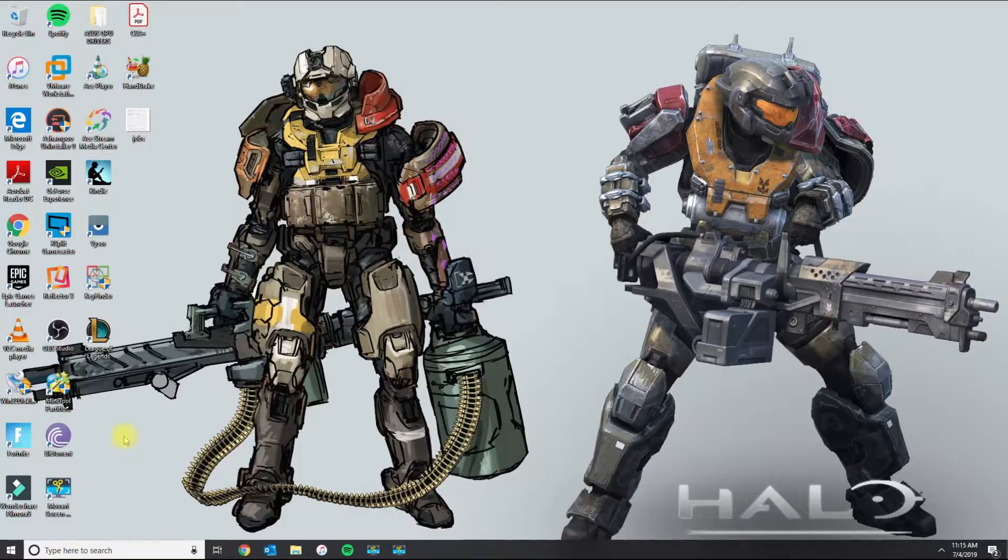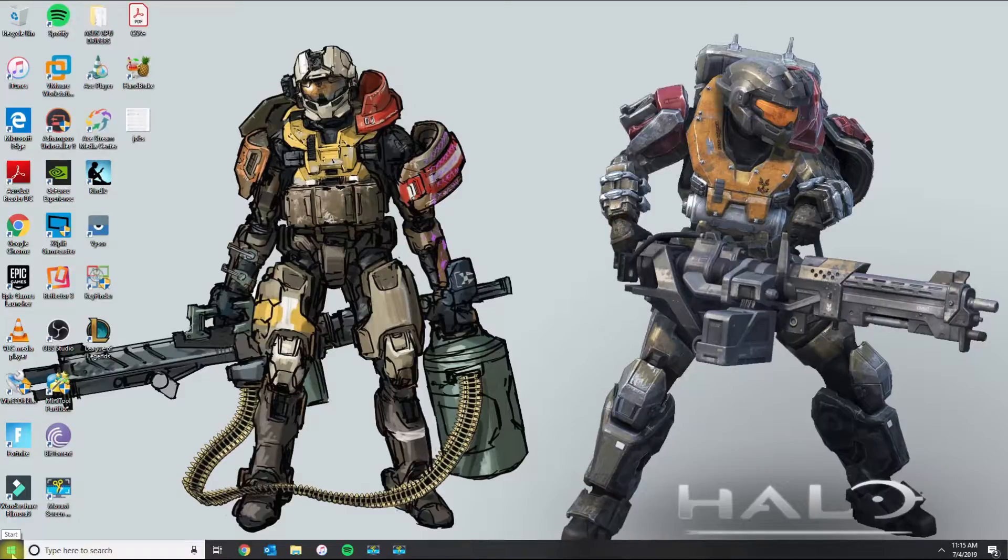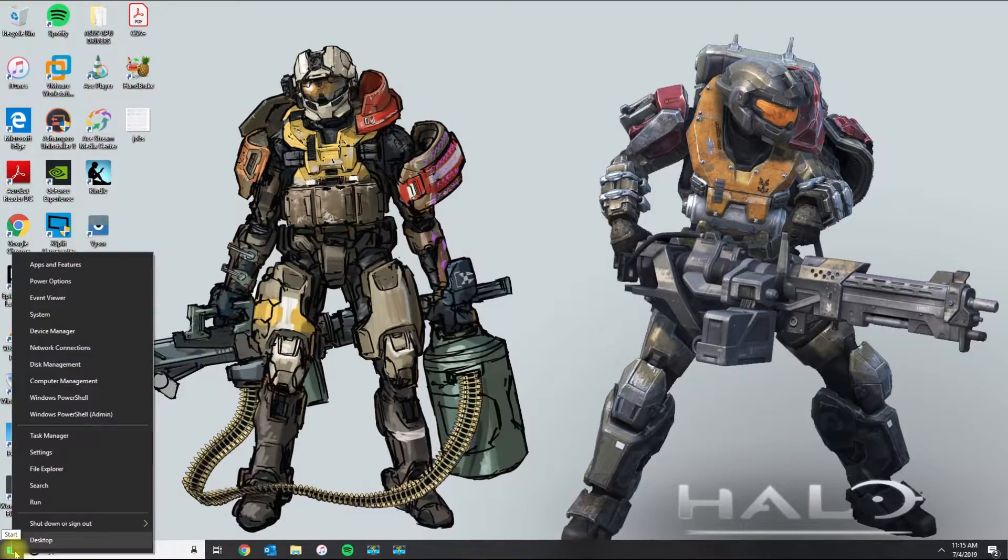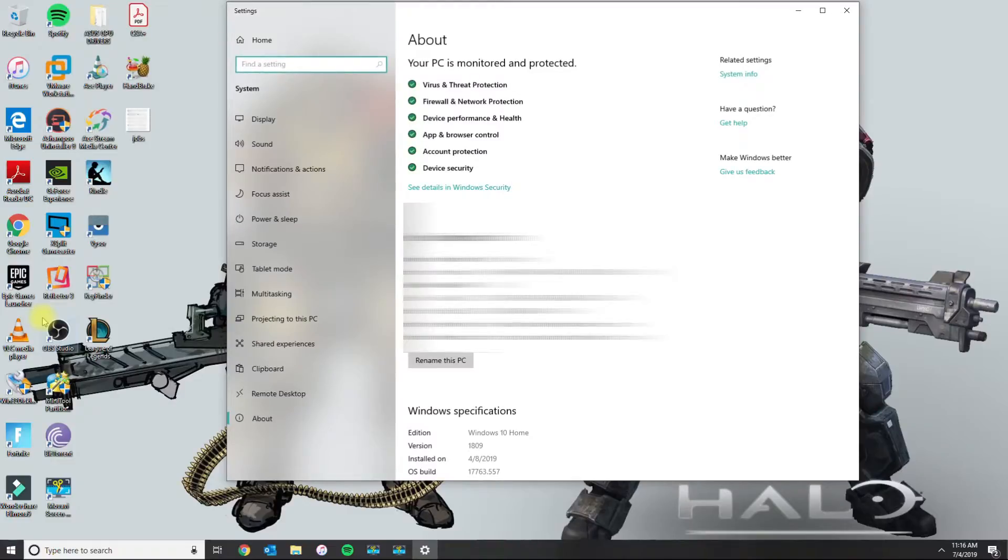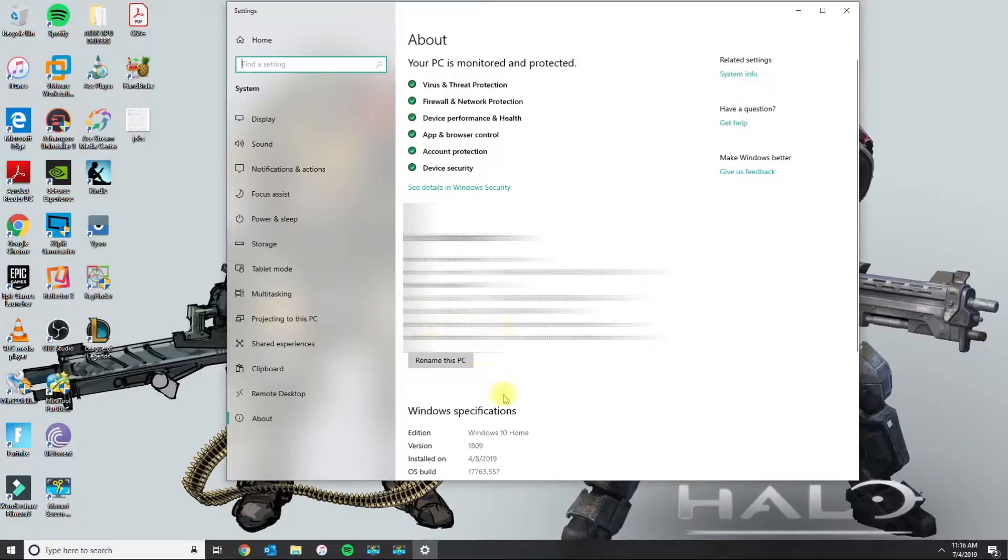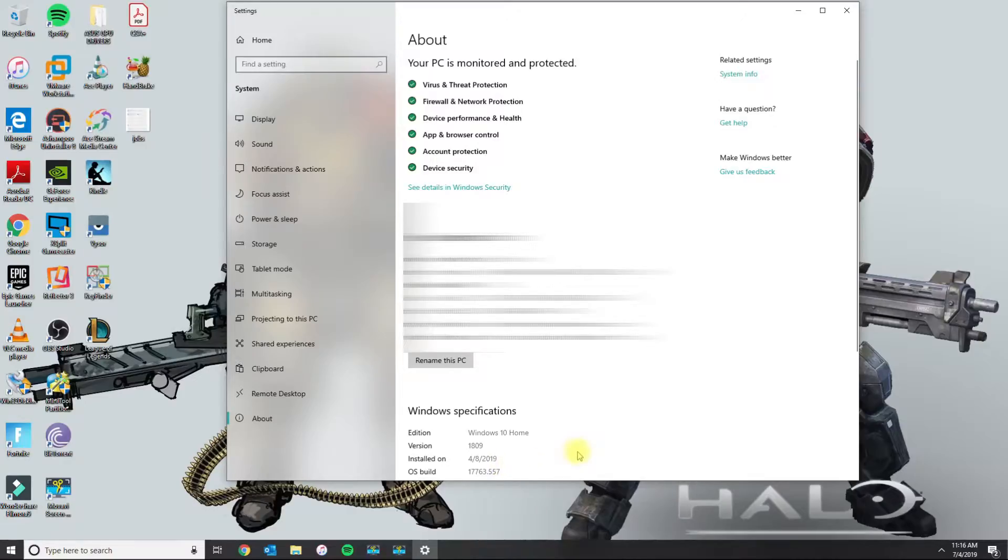So what you could do is on the Windows squares you want to right click and go to system. And if you're wondering how you know what Windows you have then you will go down here under Windows specifications and it will tell you what you have, what version you have and what build you have.